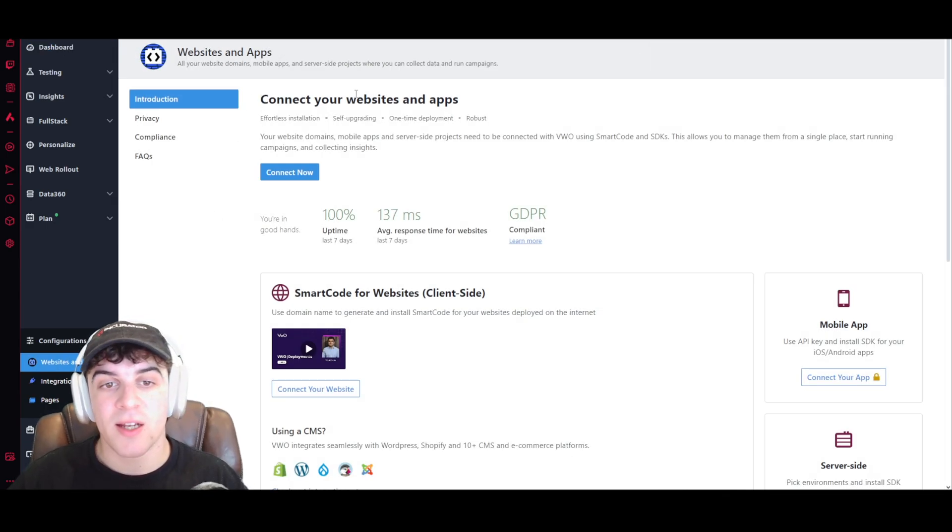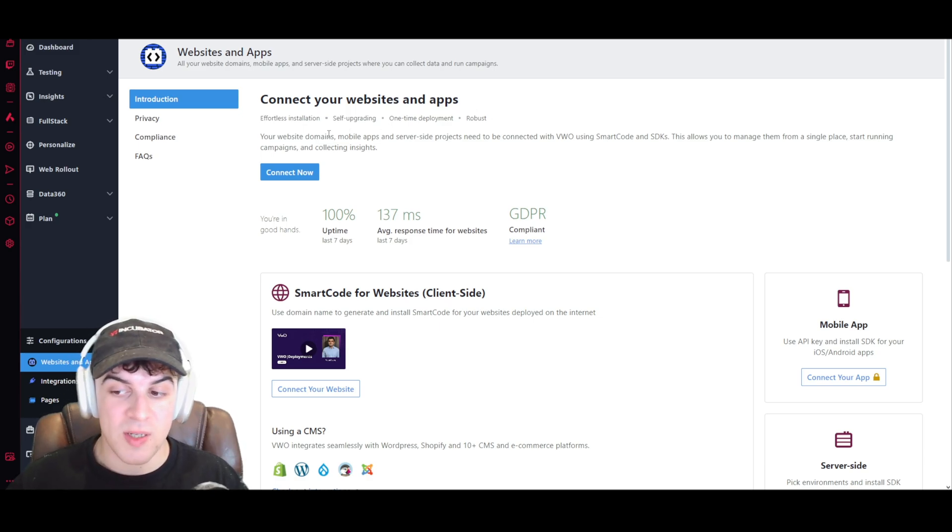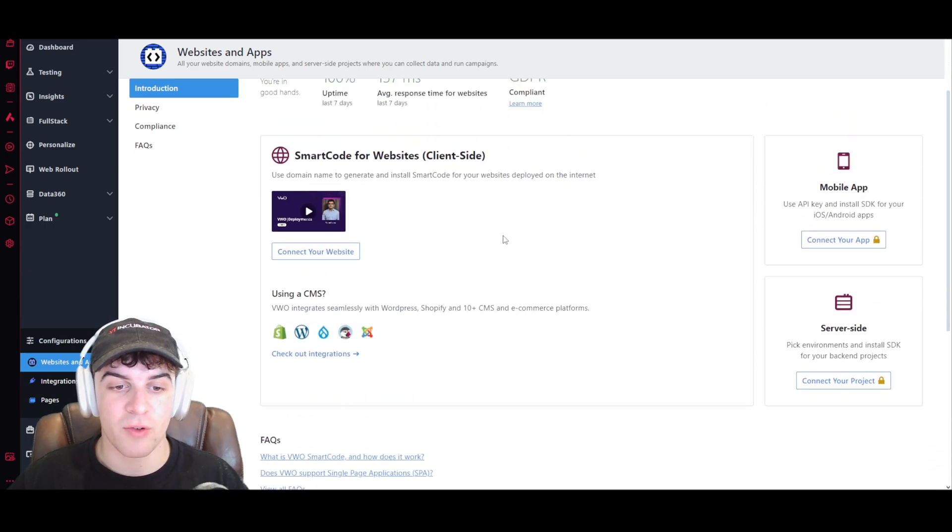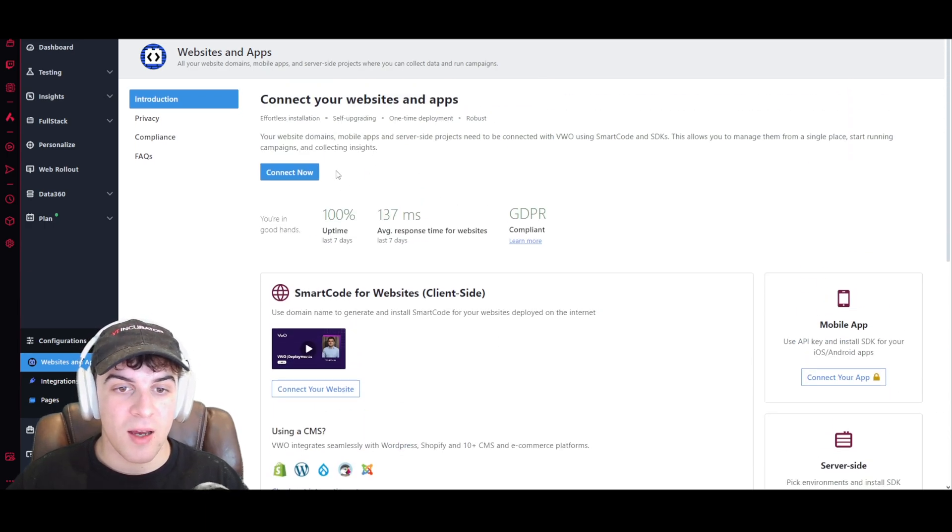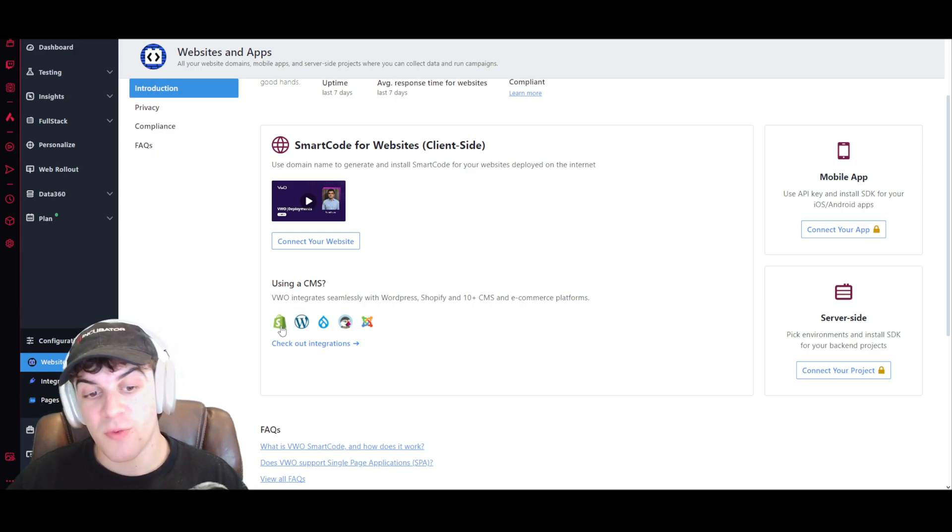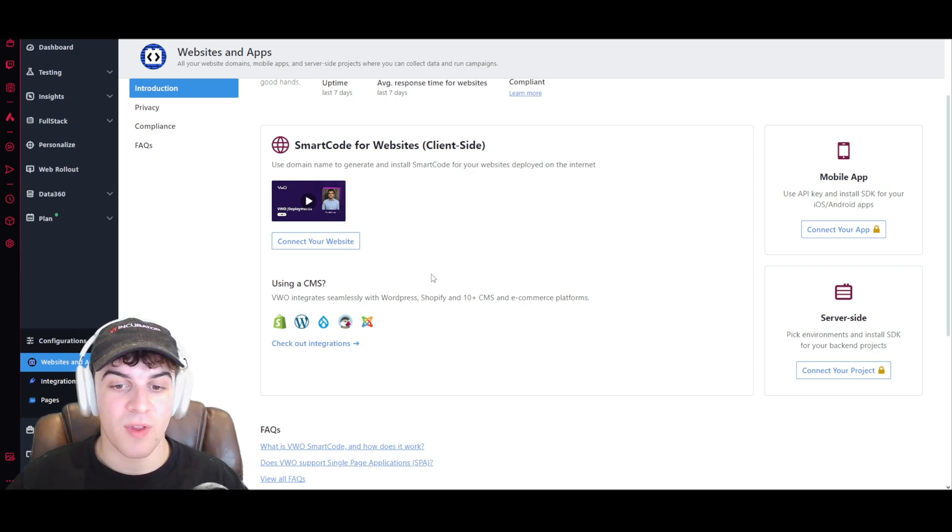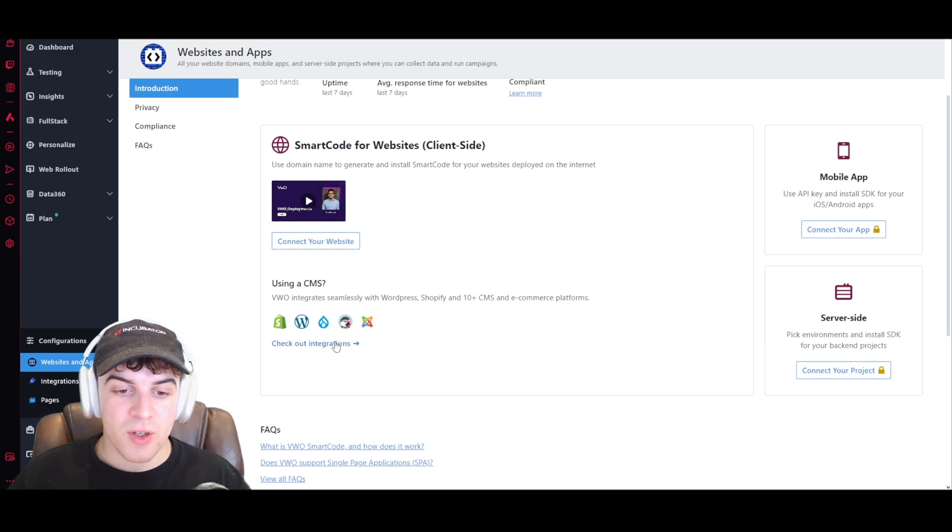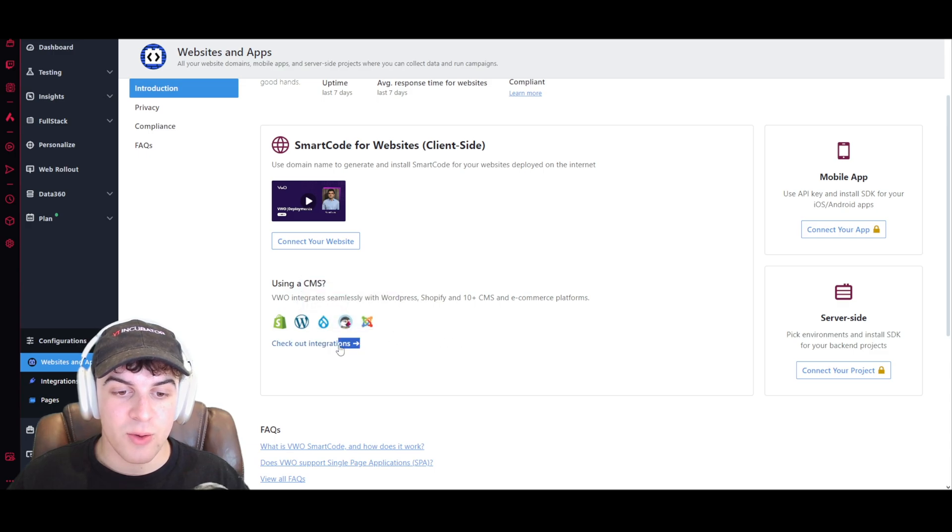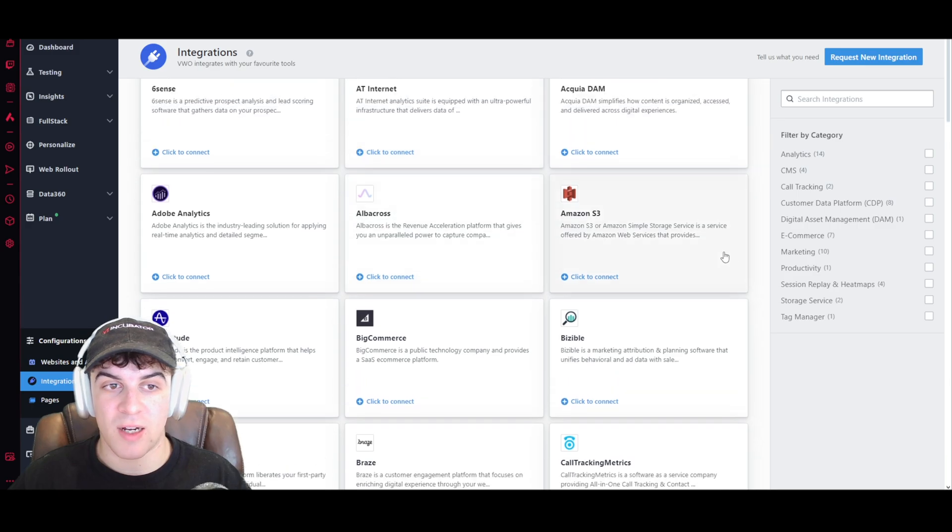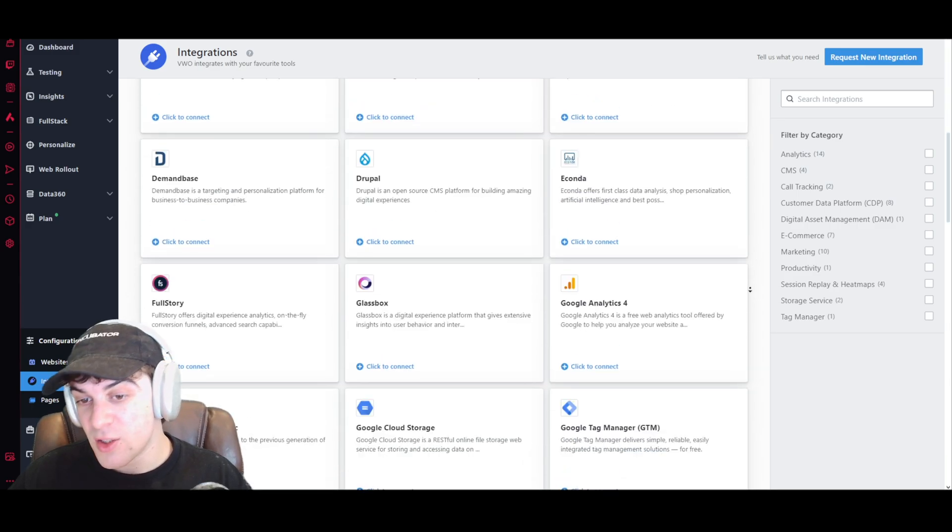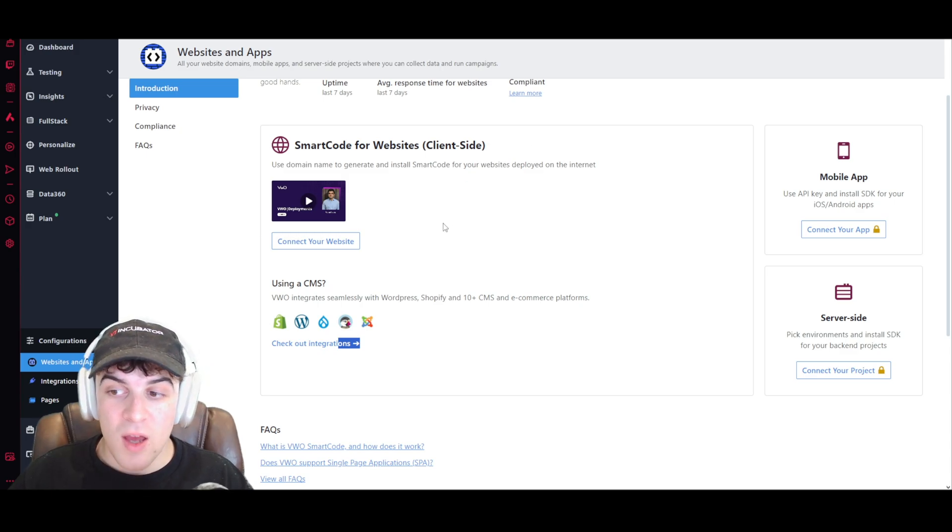And then from here you probably want to go ahead and connect a website. So you can see it says connect your websites and apps. It's very easy to do this, and they have a few different automatic integrations depending on what platform you're using. So if we're using a CMS, such as Shopify for example, we can very easily connect it with their built-in connector, which makes it very simple to use. You can also go here to this checkout integrations bit, and this is going to tell you all of the different integrations that they actually have. You can see they've got 54.